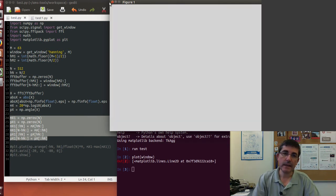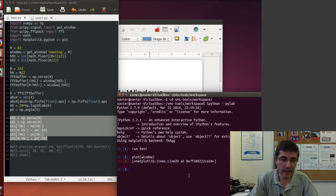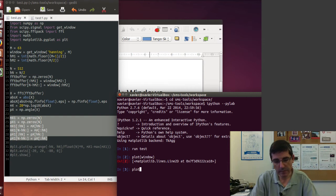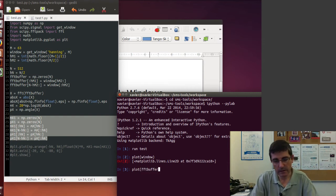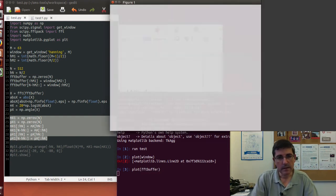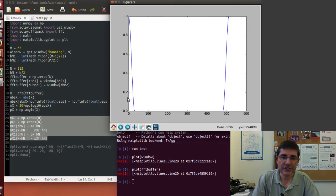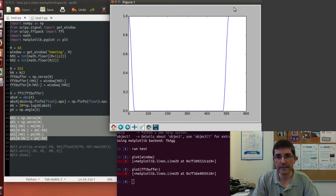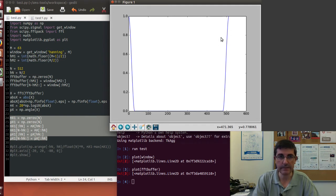Then we can plot how this window has been placed in the FFT buffer. So we can plot the FFT buffer. So here the window is centered at zero, so we have the second half from zero to half of the window, and the first half right before the 512 value of the FFT buffer.